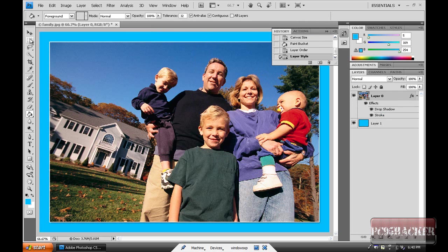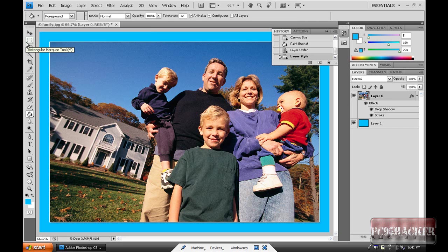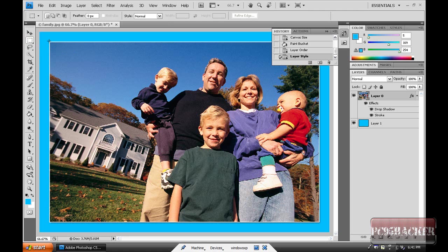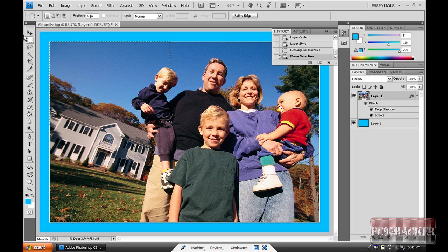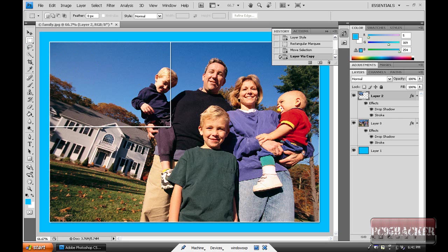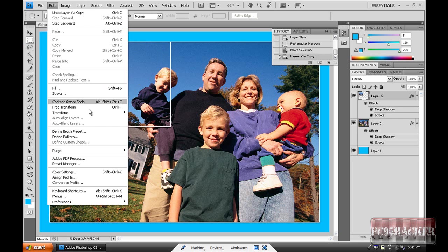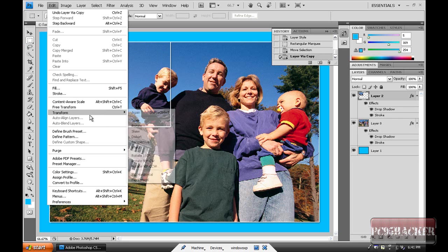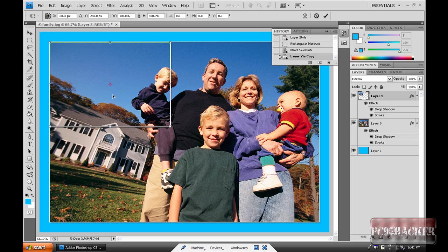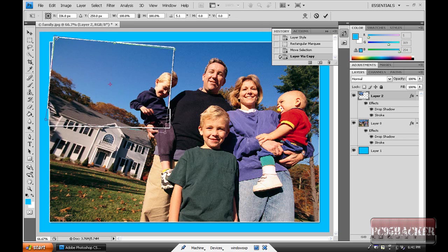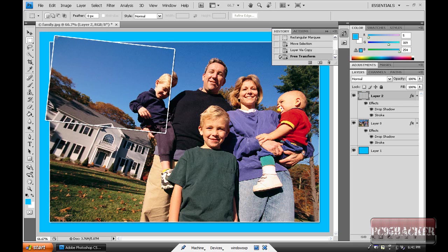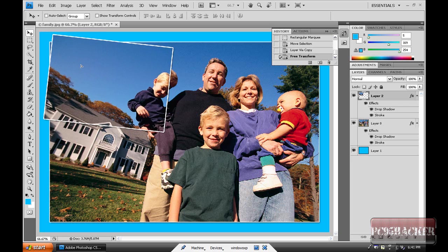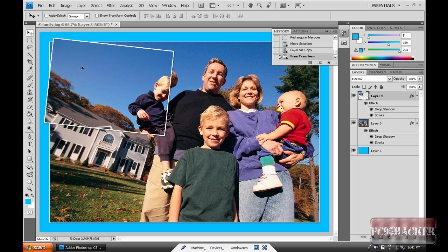Then click the layer 0, the original layer. Click the rectangle marquee tool, select the part, then click Ctrl+J to duplicate it. Then go to Edit, Transform, Rotate. I'm going to rotate it. Click Enter to apply. Click the selection tool and you can move it as you want.